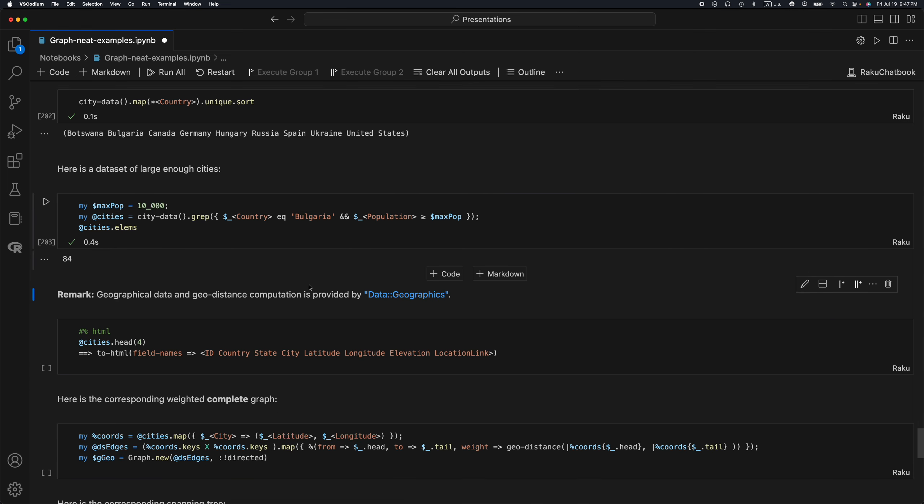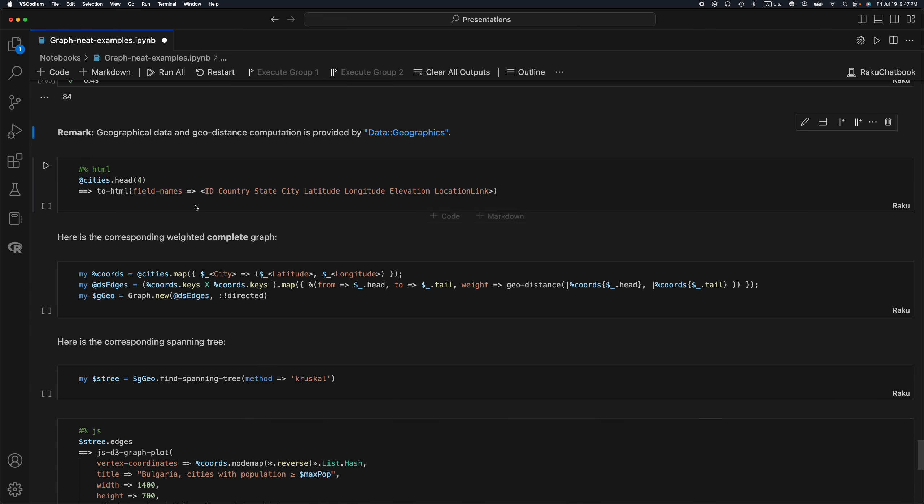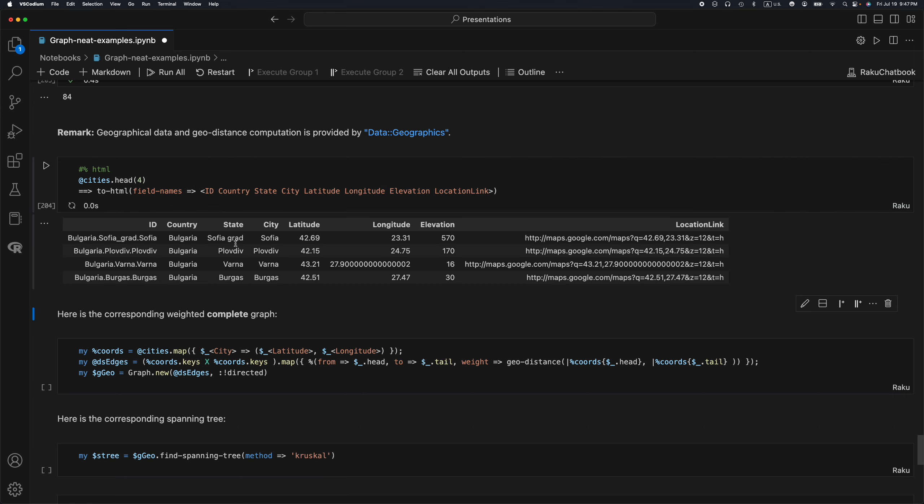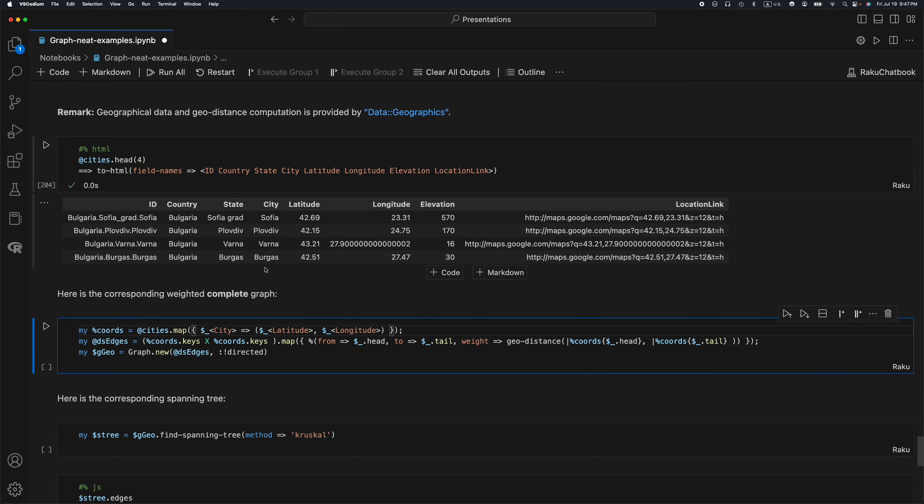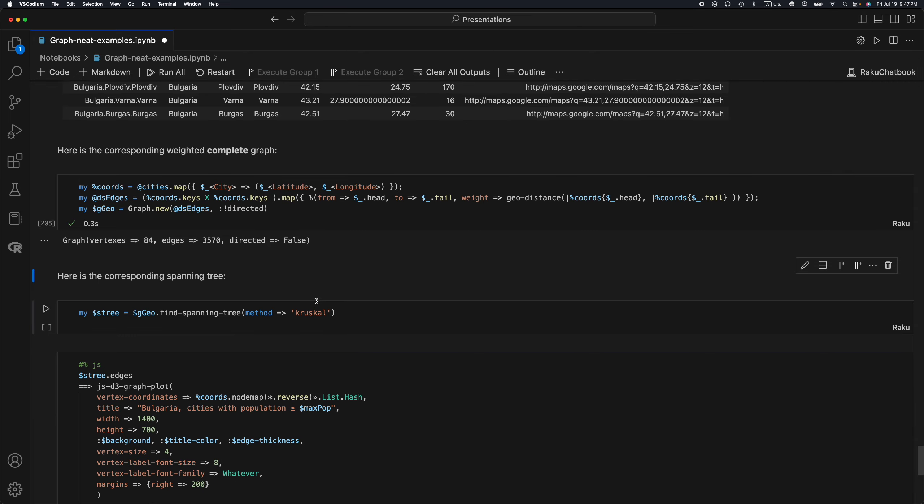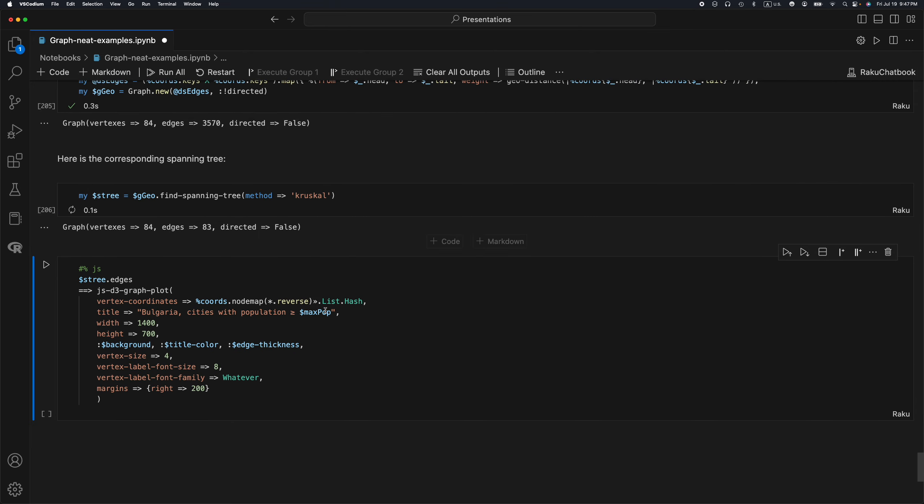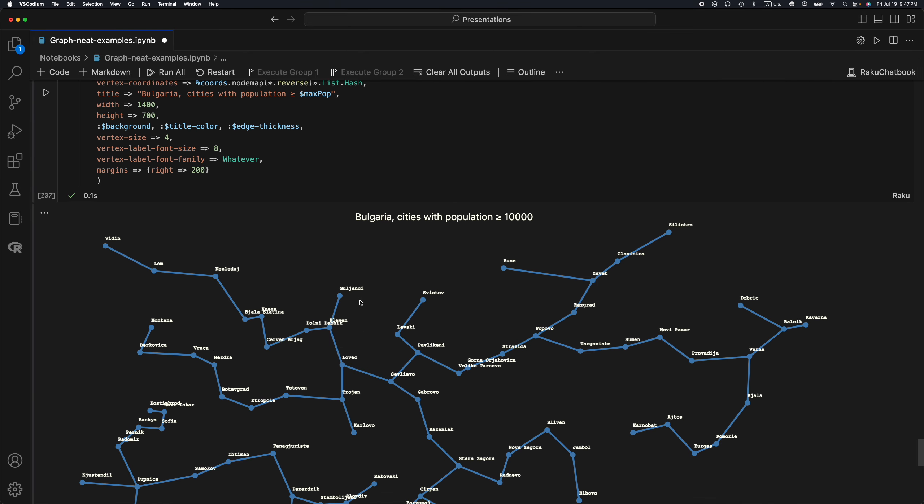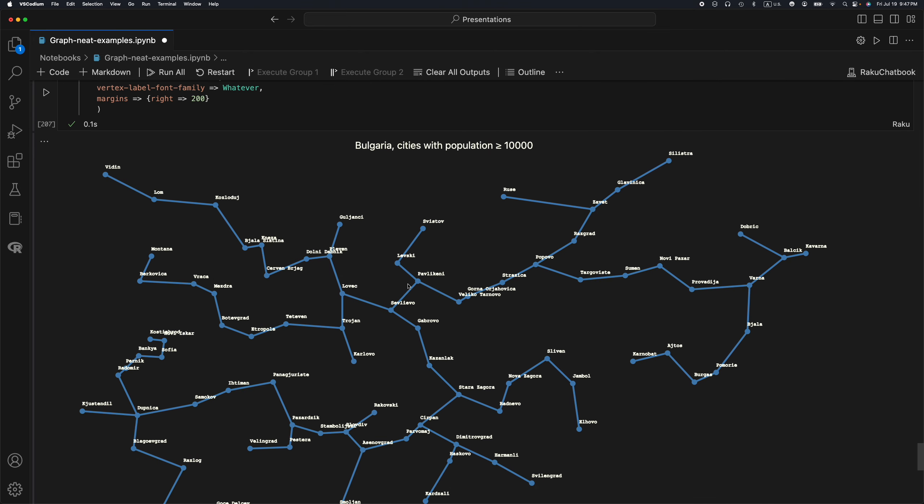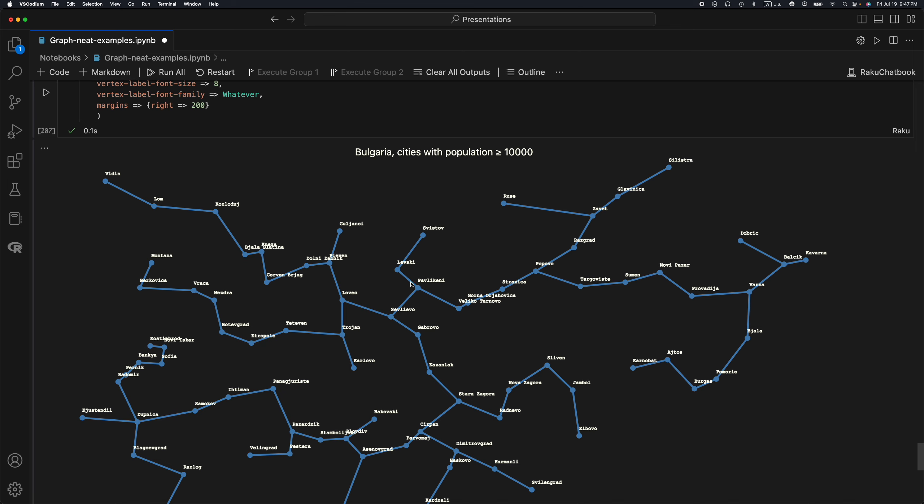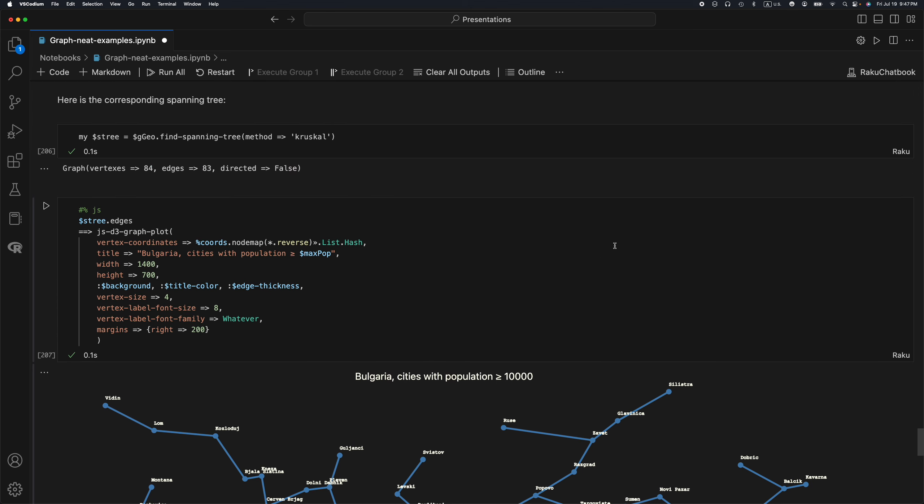Here I'm going to take the Bulgarian cities which have a population more than 10,000 people. You can see the cities there with known latitude and longitude, with known coordinates. This is provided by the package itself. When I create the graph and the minimum spanning tree, that's utilizing the data from that package.